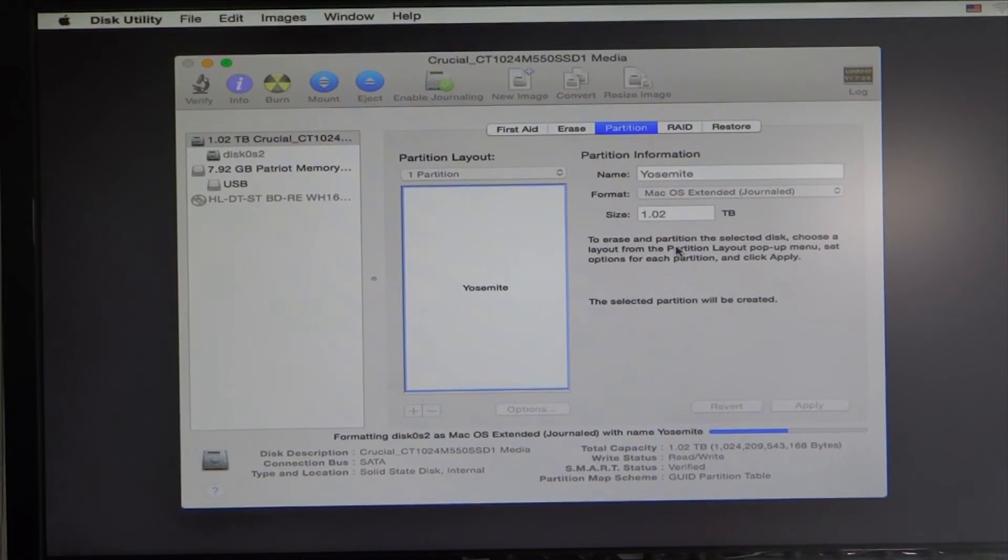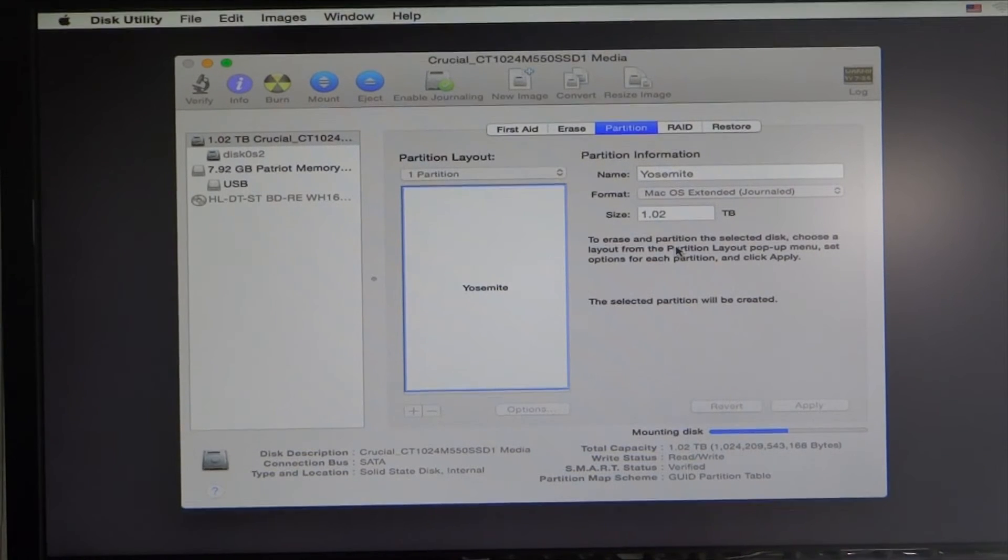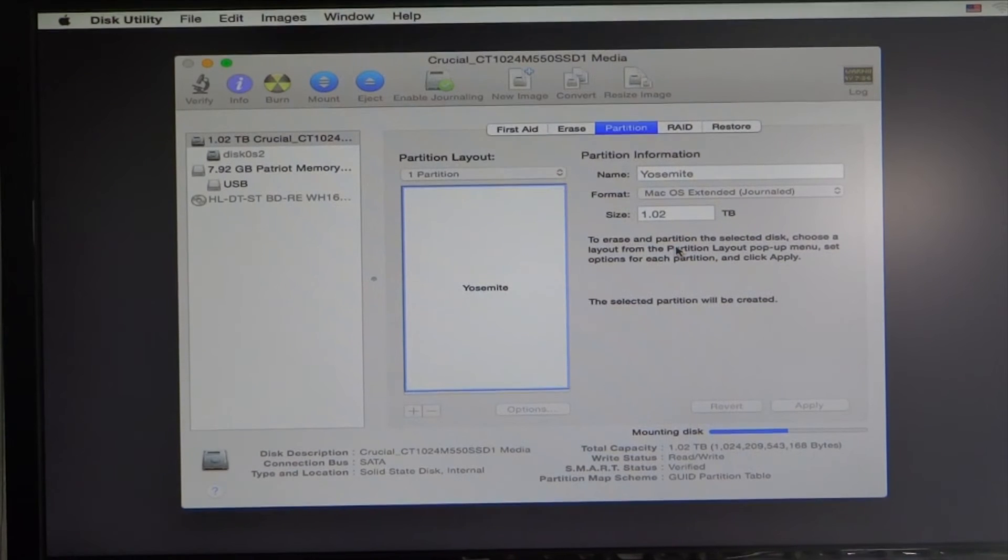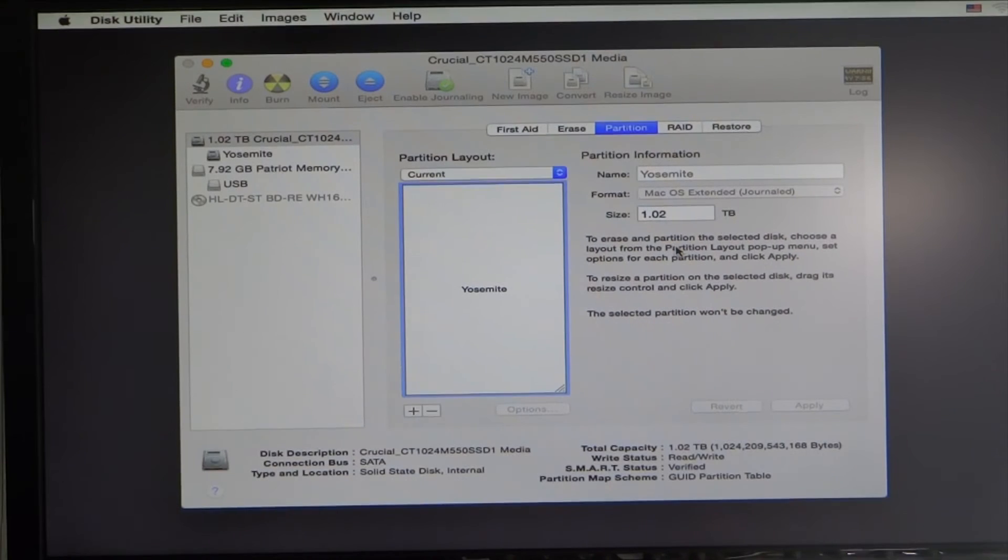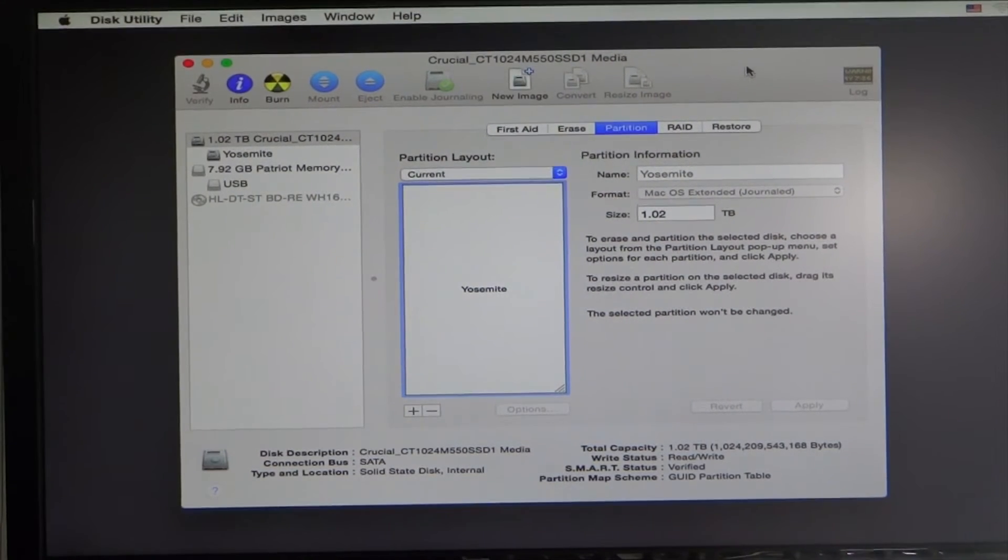That's going to do its thing. Go ahead and quit Disk Utility.